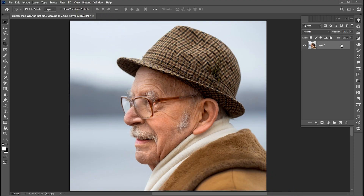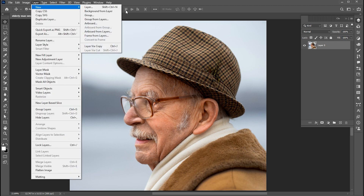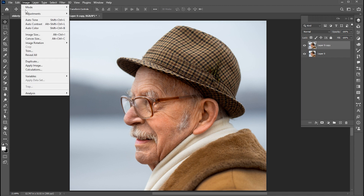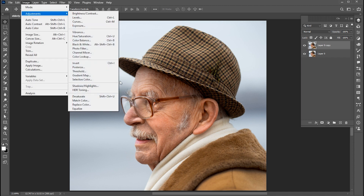An amazing tip for Photoshop users. I have this image. Create a layer via copy of it, or press Ctrl+J. Then go to the Image menu, Adjustments, and Desaturate.